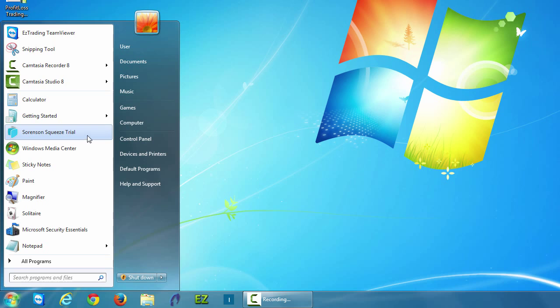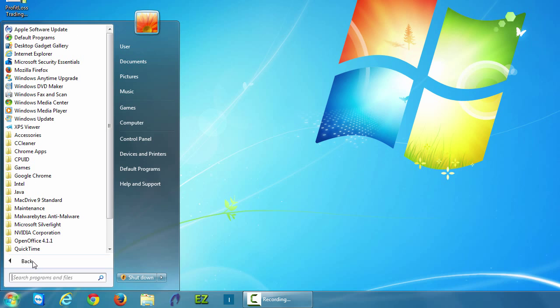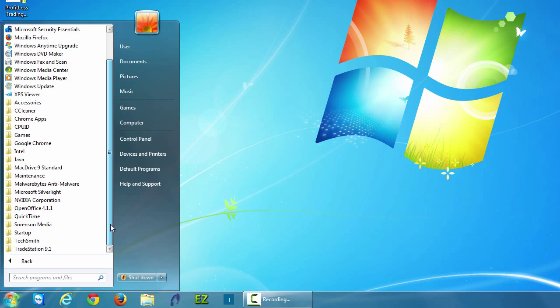Let's just use another example so you can see it once more. I'll go to all programs and left click. I'll find the application I want.